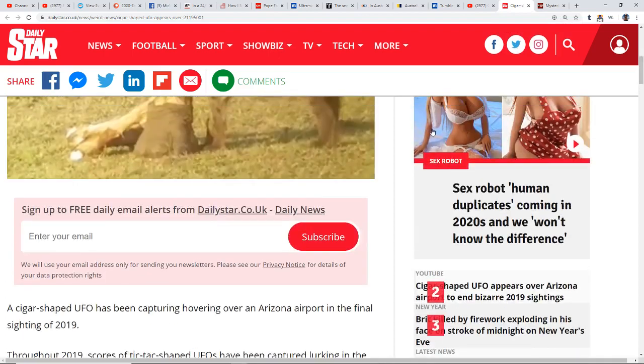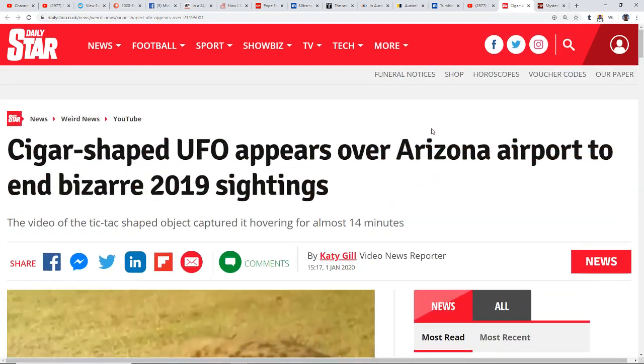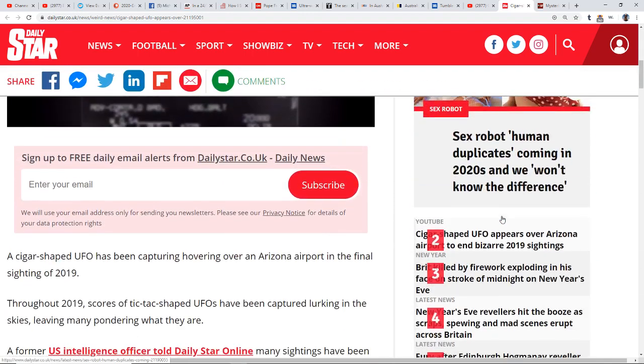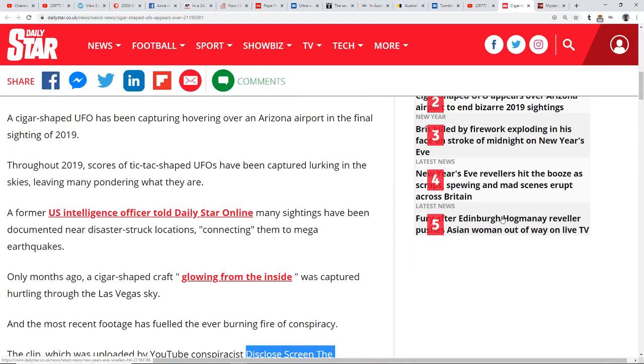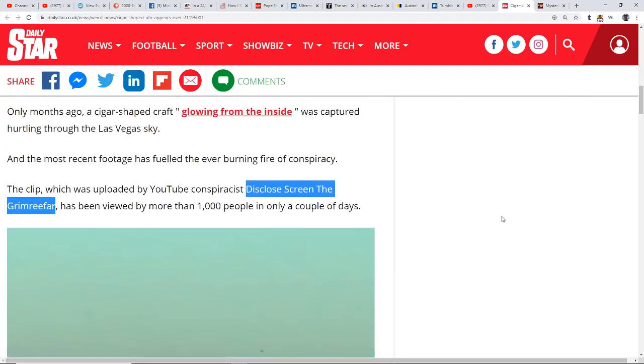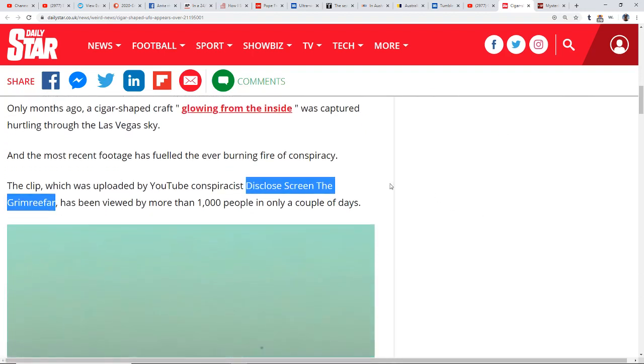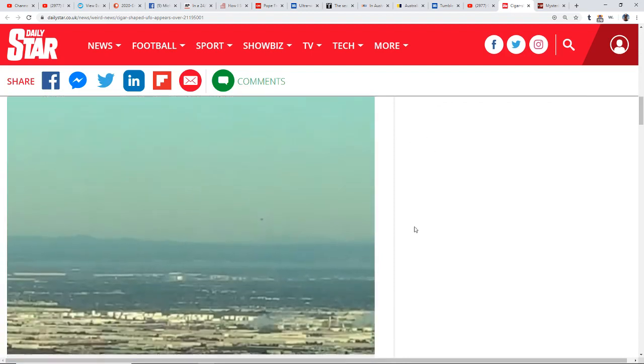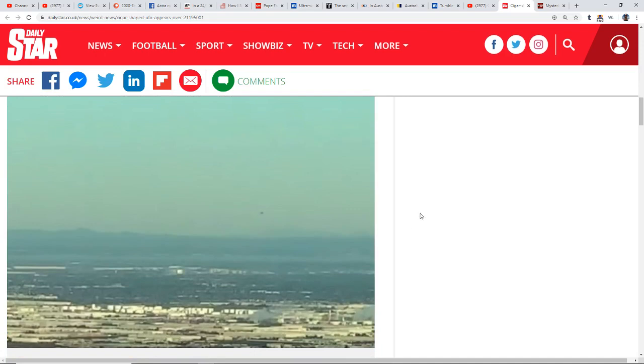But not a typical plane with a contrail, it just doesn't seem likely. We've had so many things going on. And here we see another cigar-shaped UFO appears over Arizona airport to end the bizarre 2019 sightings, because there have been a ton in 2019. This was posted by YouTube conspiracist Disclose Screen the Grim Reaper.